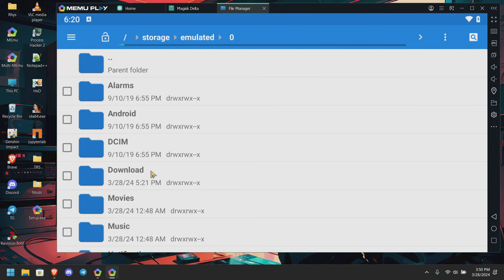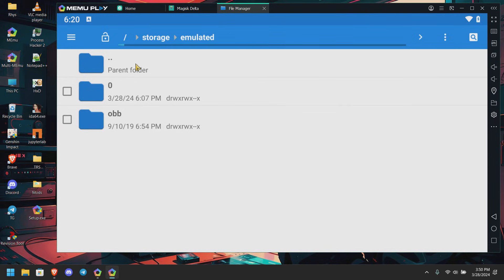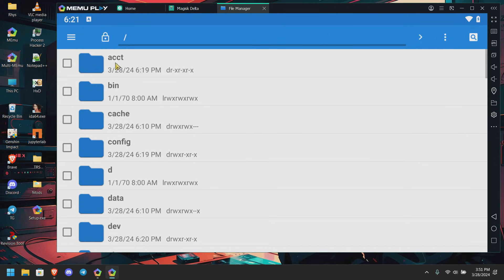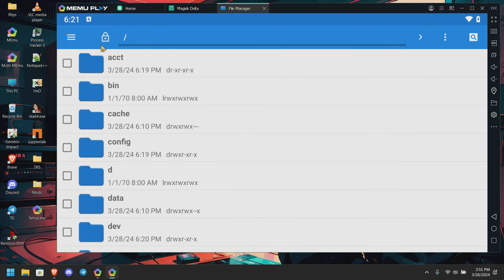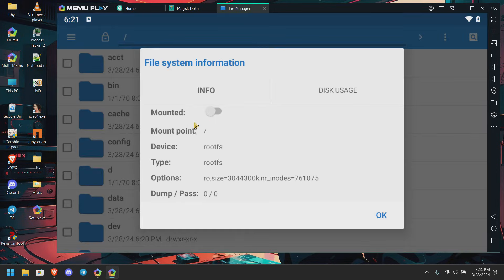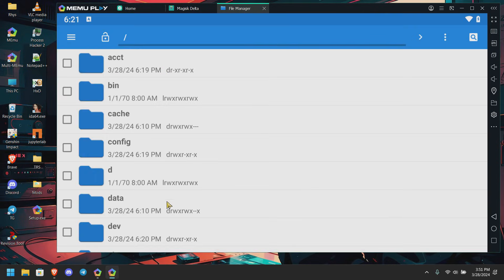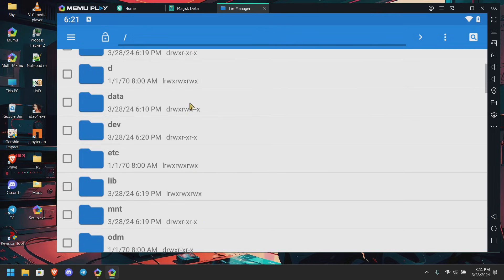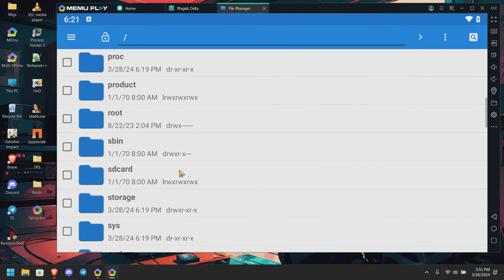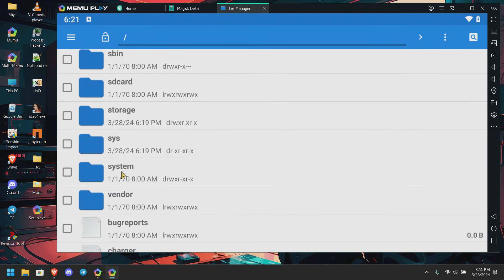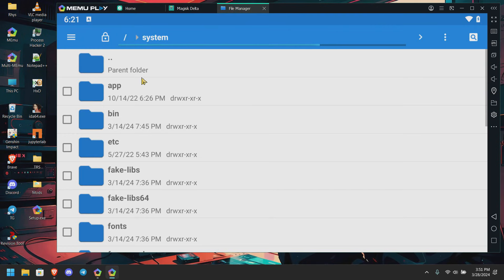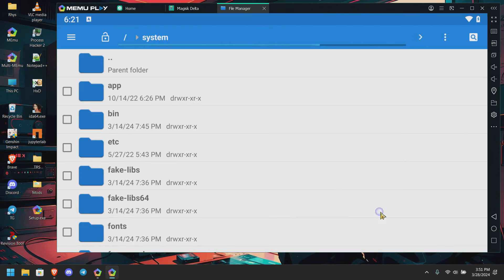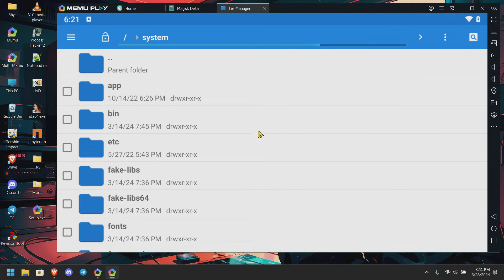We're going back now. Click on this, and basically we are going to root directory. Here you can see we are on root directory. Now click on this lock icon and set it to mounted, and click on okay. Now scroll down, click on system, and again click on the lock icon and turn on the mounted option. Now don't close this explorer, that's the important step.